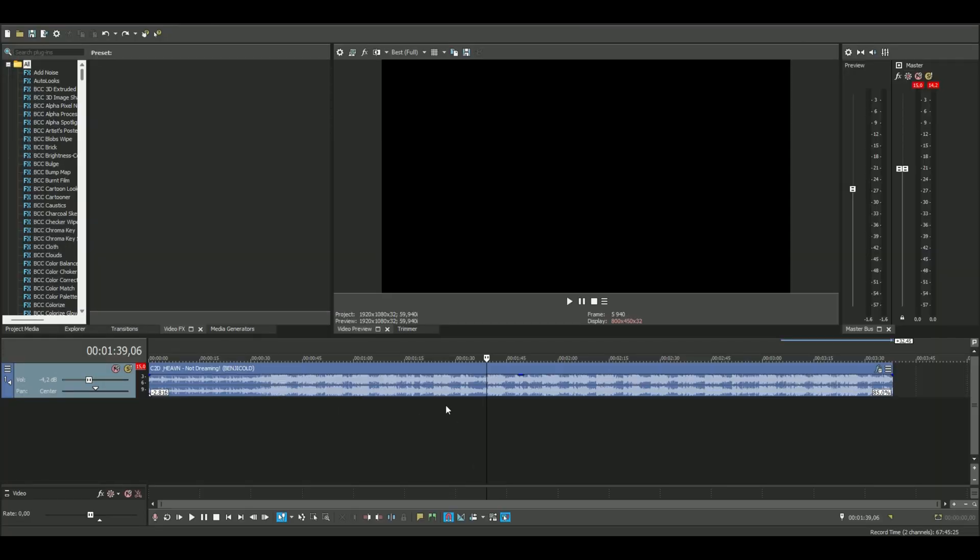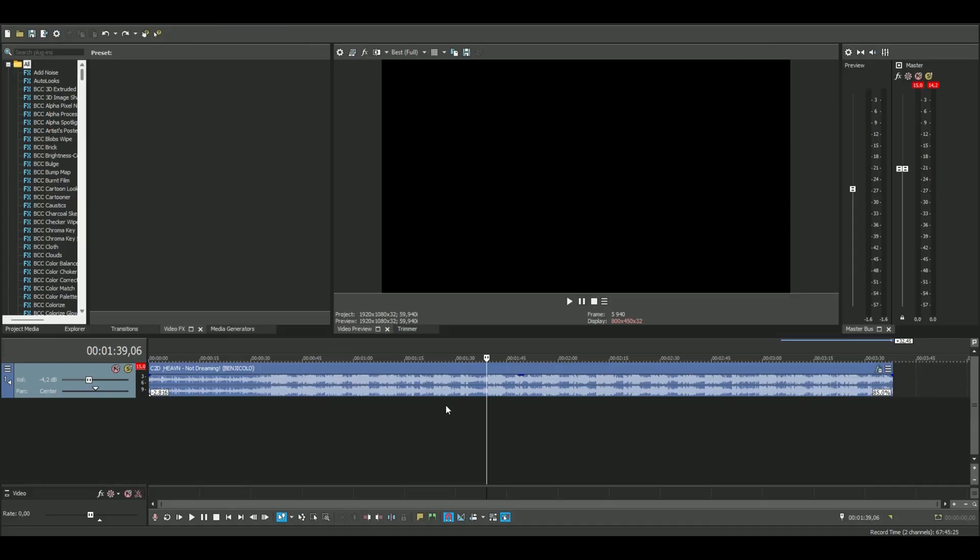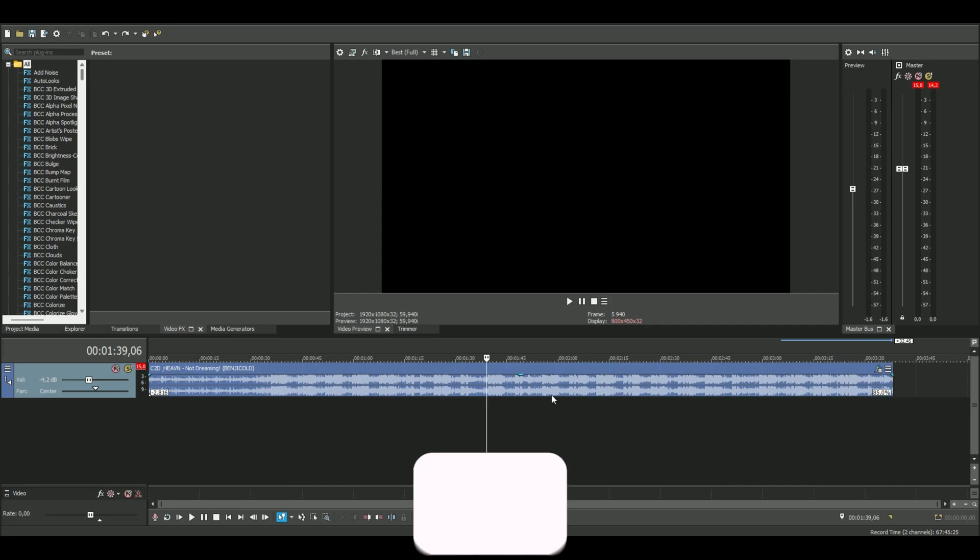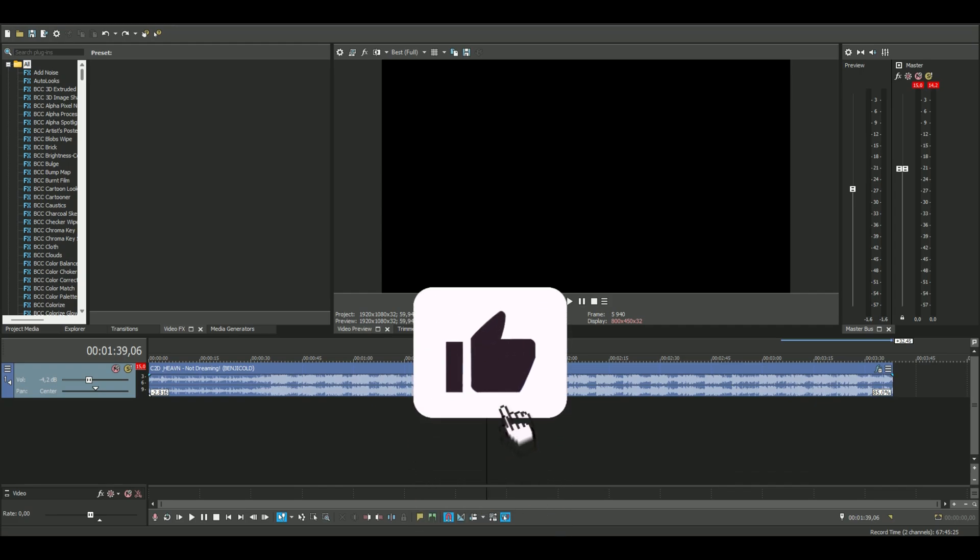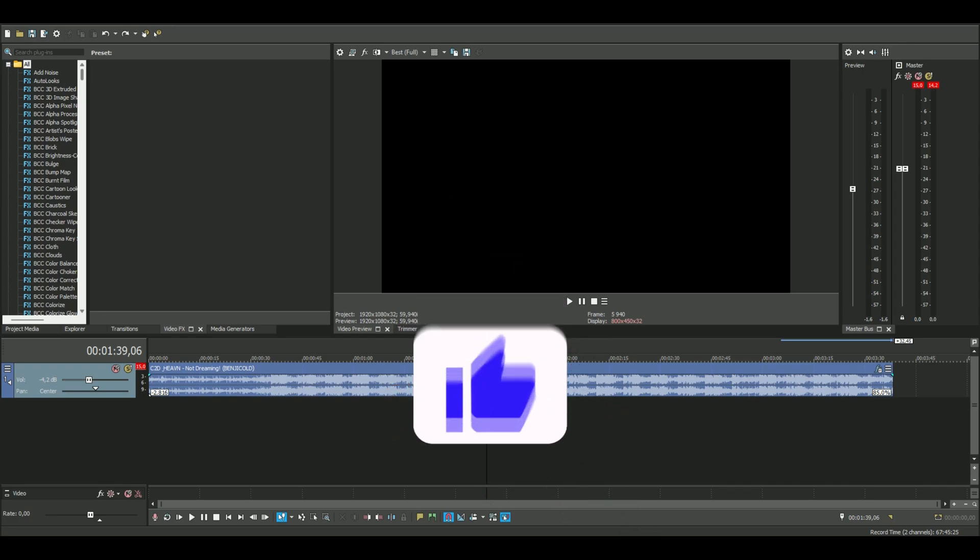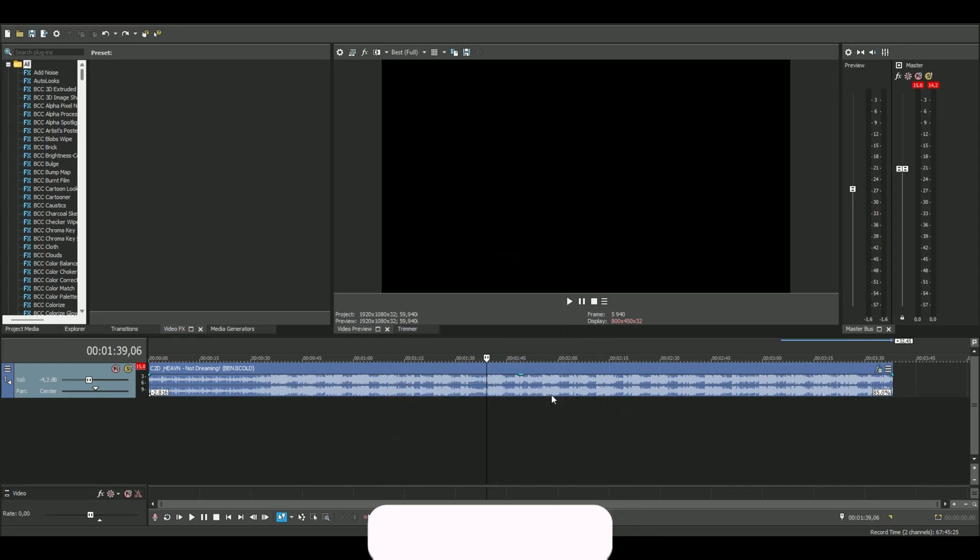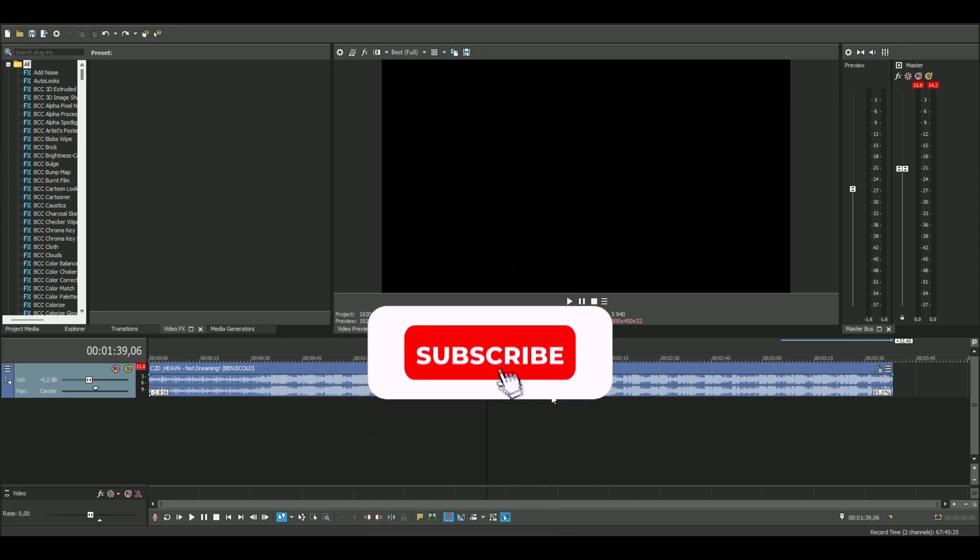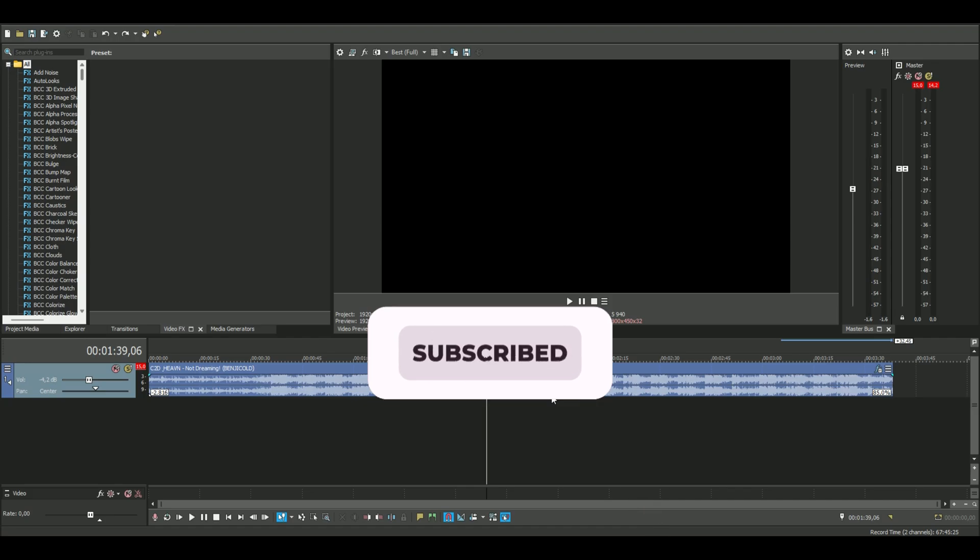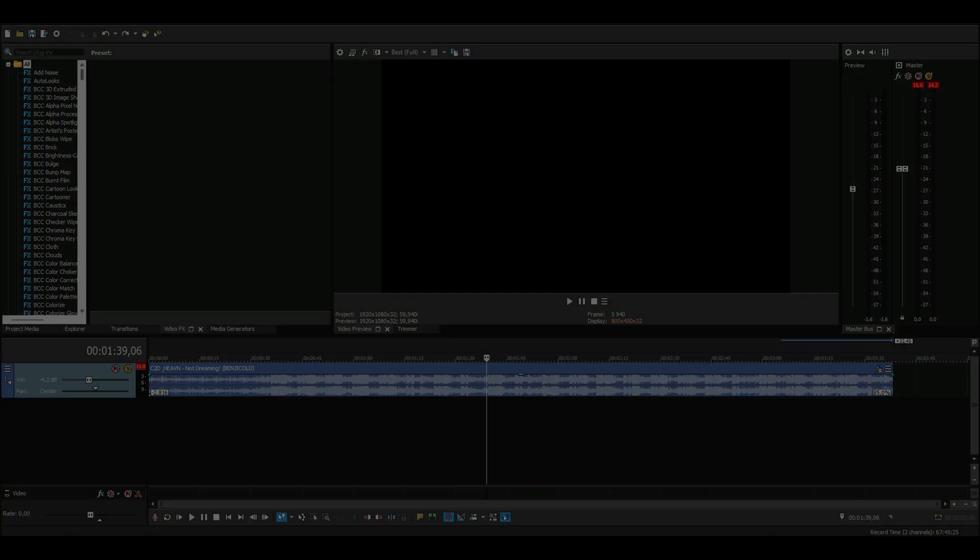We don't want to have that. That was basically it for the tutorial. If you guys want to see more videos, be sure to like and comment another tutorial you want to see and subscribe. Have a great day guys, see ya!